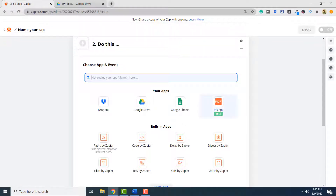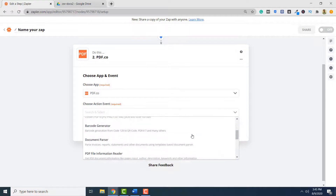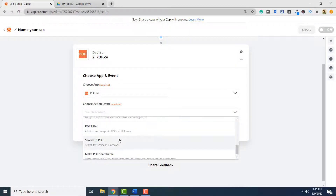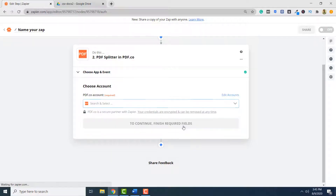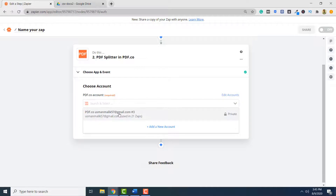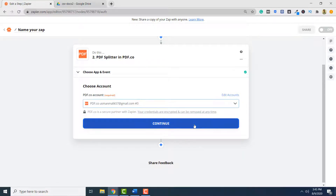Finally, I have to select PDF.co, because PDF.co will be the service that we will be using to split and merge the documents. I will select PDF.co. The action event will be PDF Splitter, so I will select PDF Splitter and click Continue. Here, I have to select my PDF.co account, so I will select my PDF.co account and click Continue.